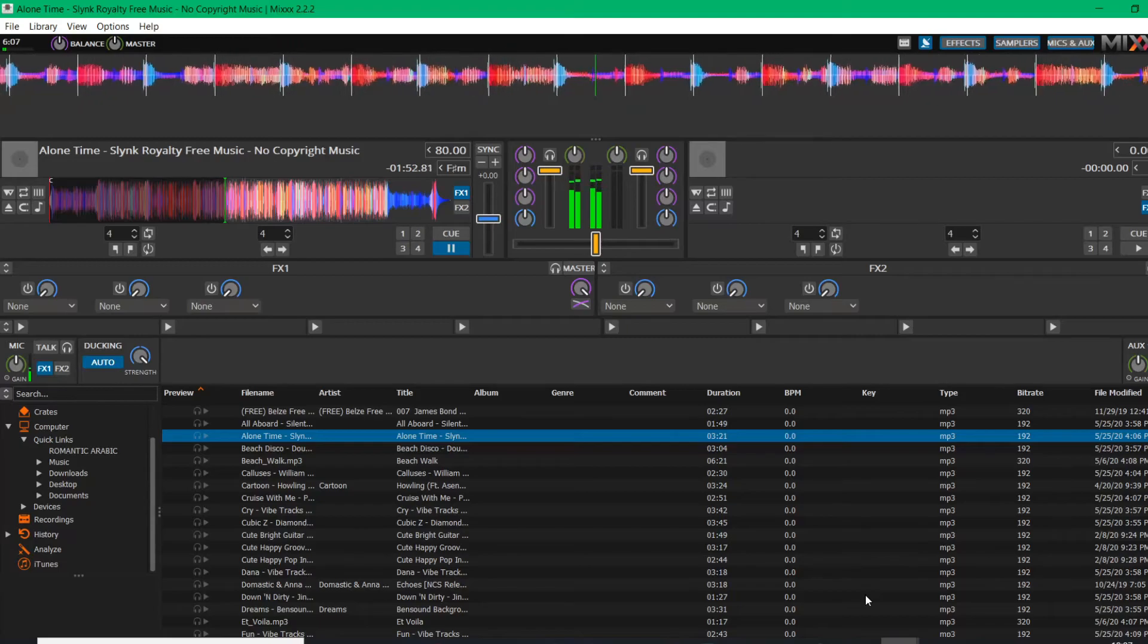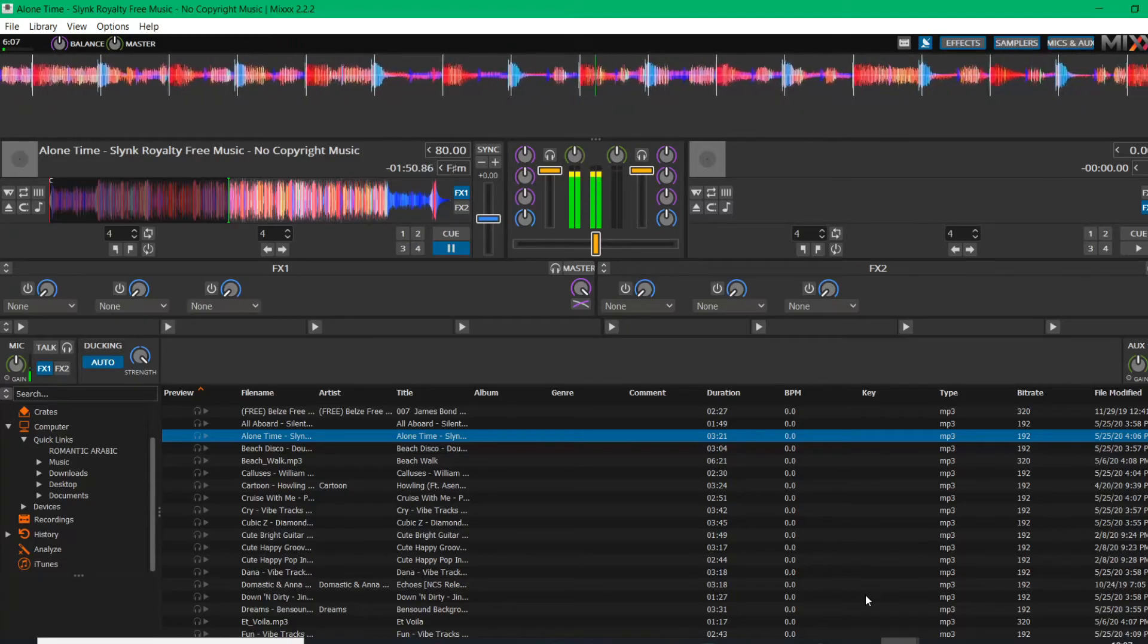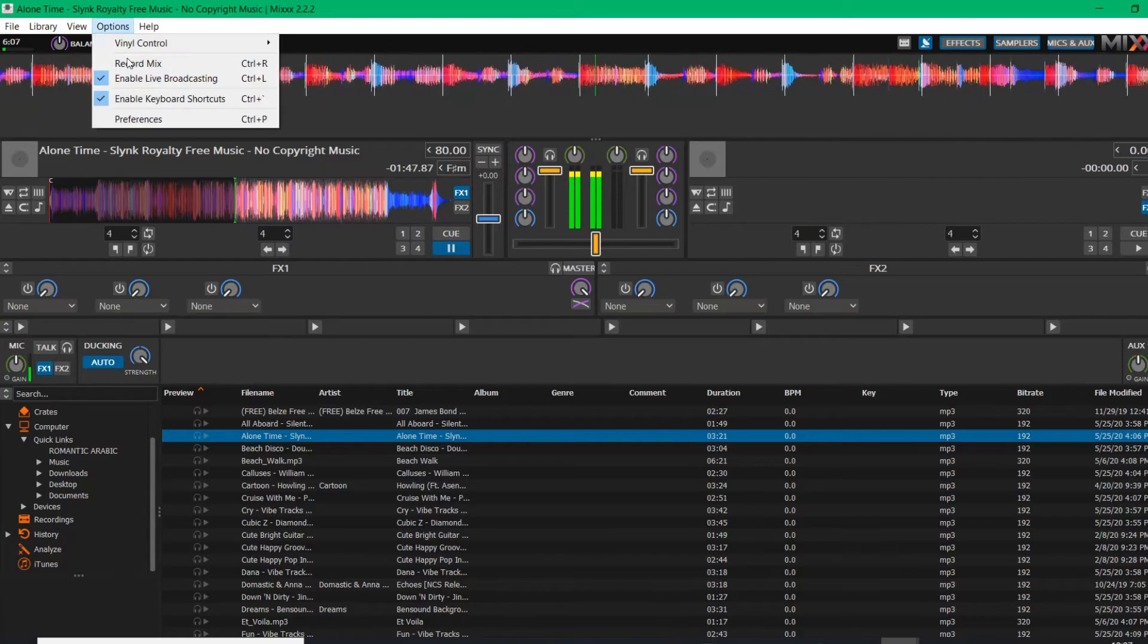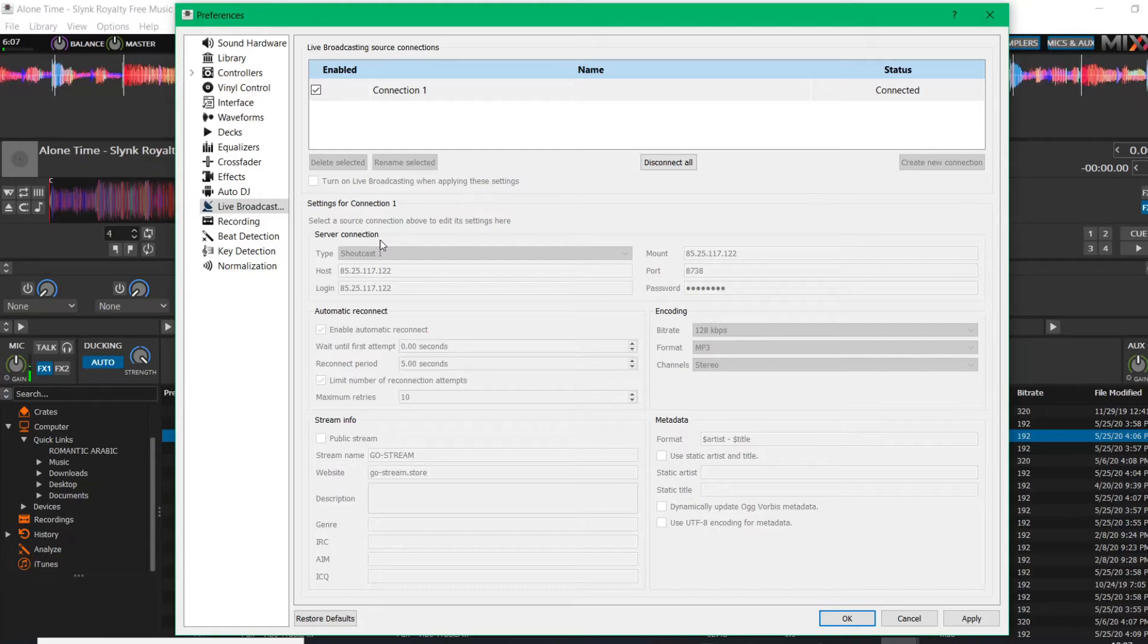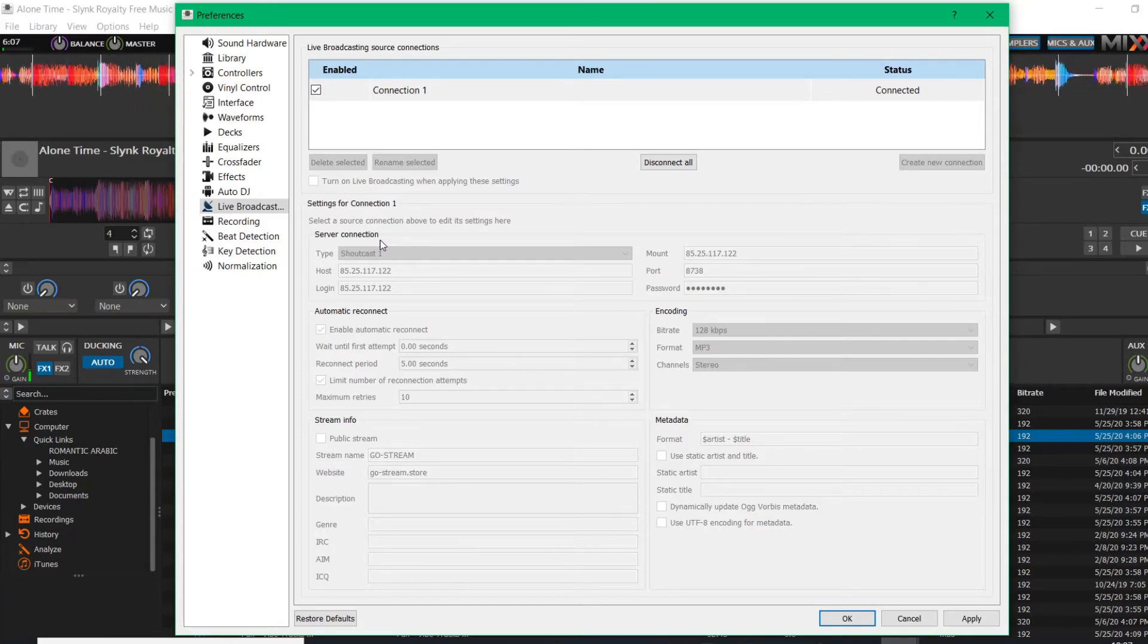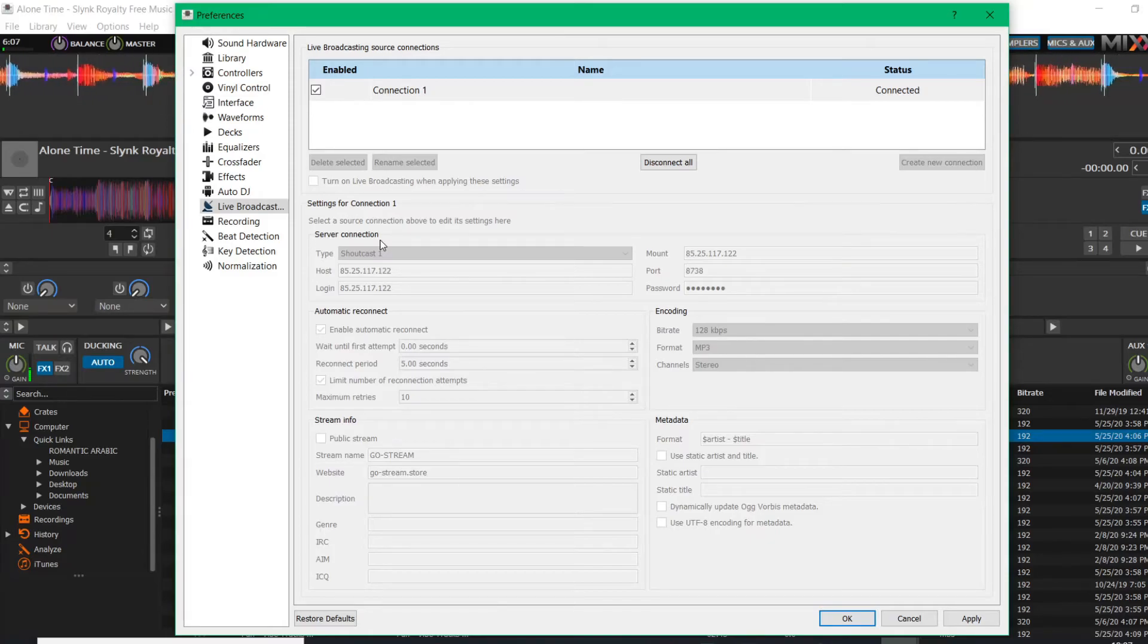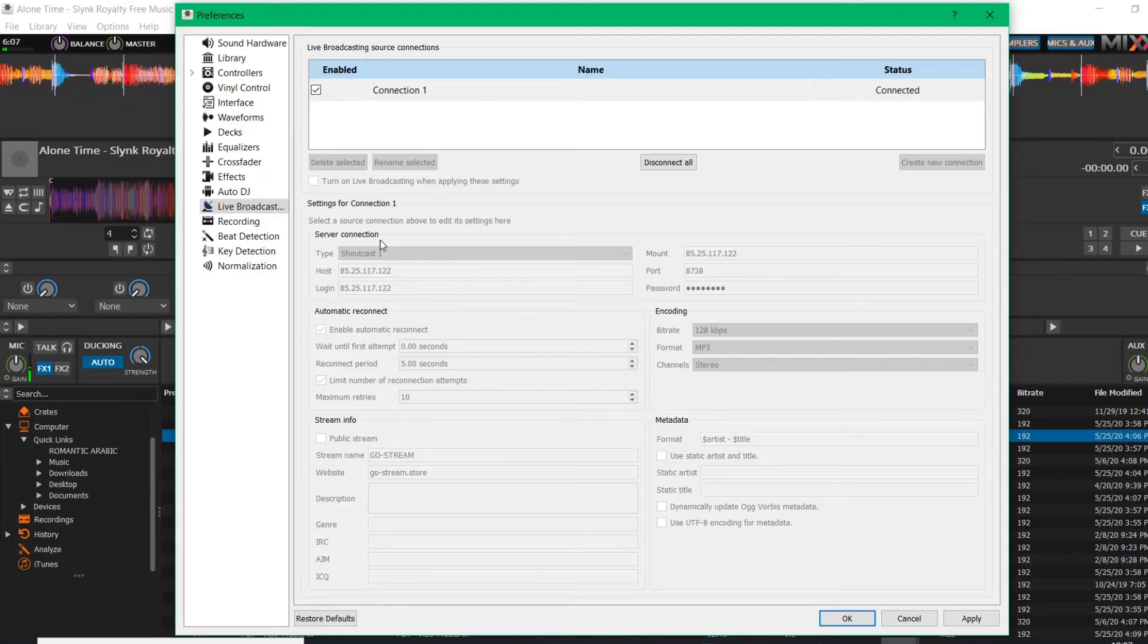Also, when you're copying and pasting your information in the live broadcasting section, make sure that you copy and paste exactly the same information as given to you. Please do not put any space or any excessive symbols, letters, or numbers. Please just copy and paste exactly the same information, else it will not work, which is normal.